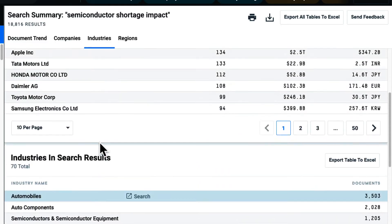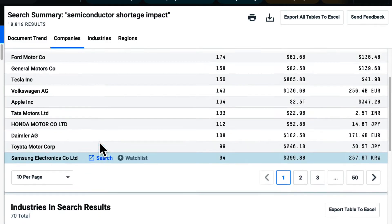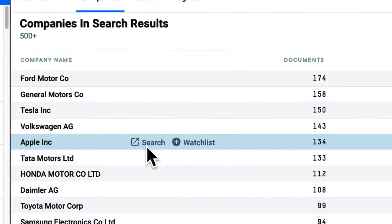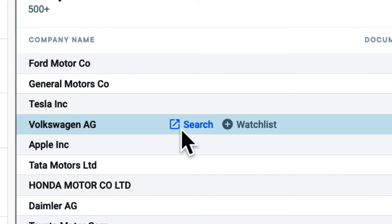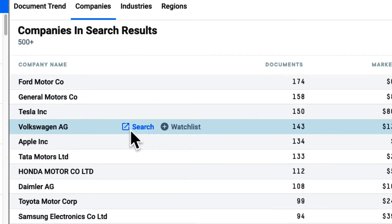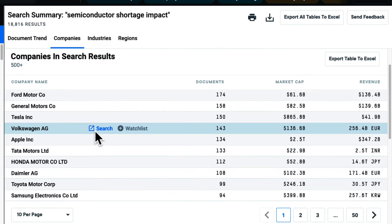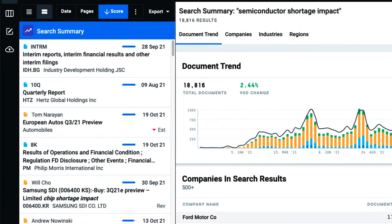If I want to alter my search, I simply click here. I use the search summary to understand the landscape I'm researching and uncover potential hidden players I may not have previously known about.